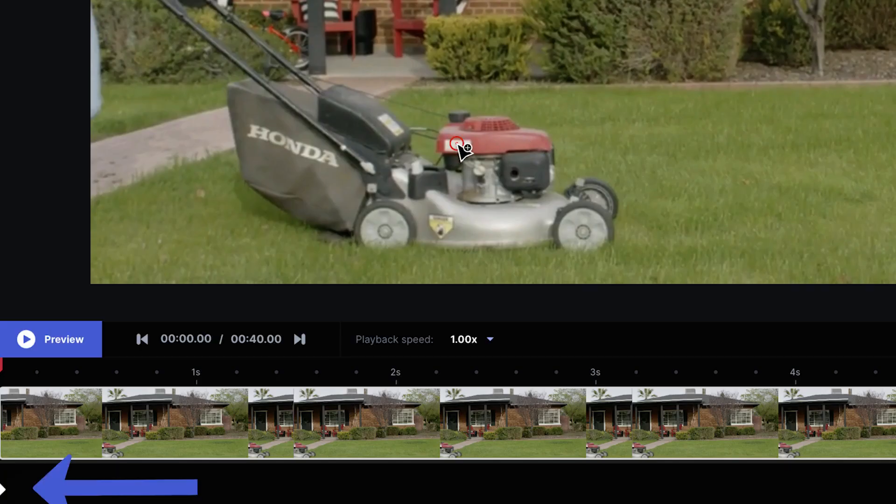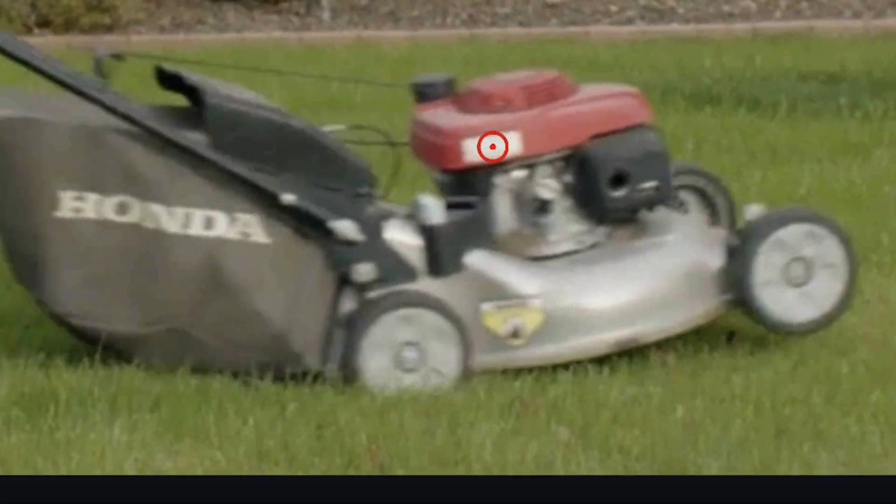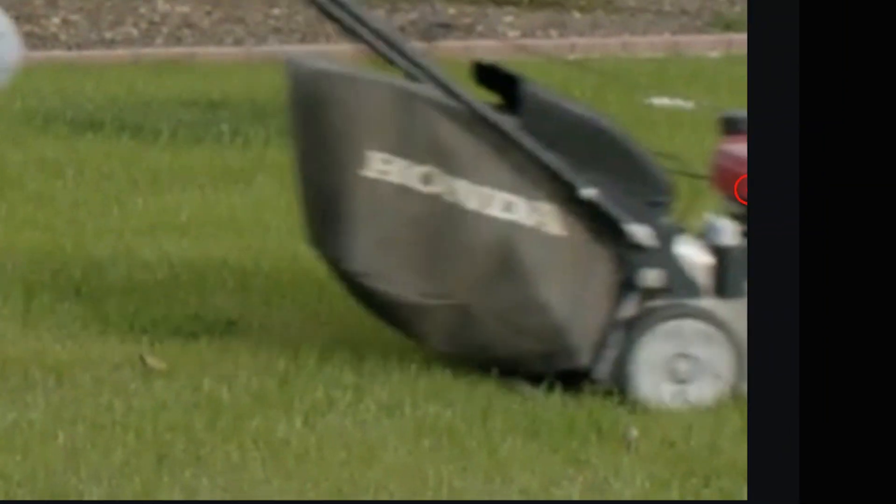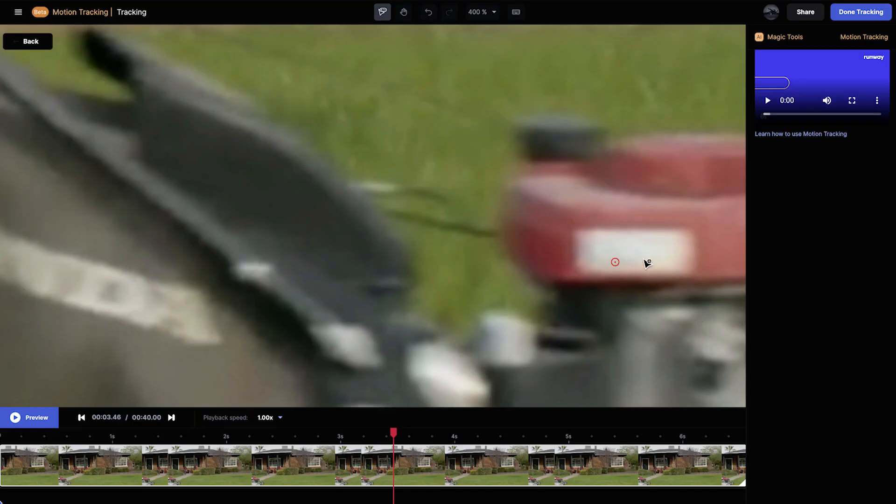When you play back the clip you should see the tracking points stuck to your object. If you need to, you can add more keyframes throughout the clip which might help make the track more stable.